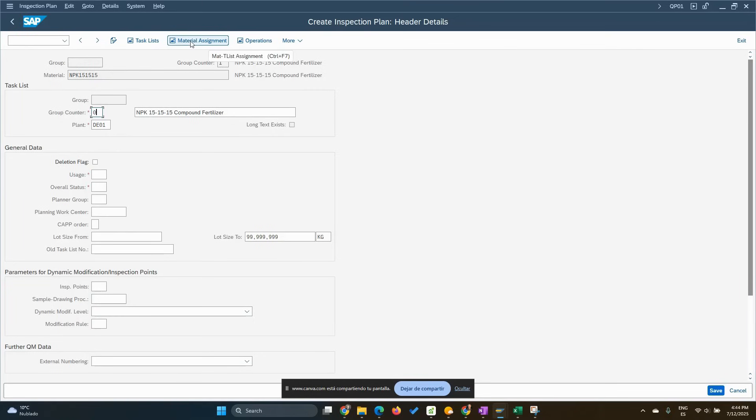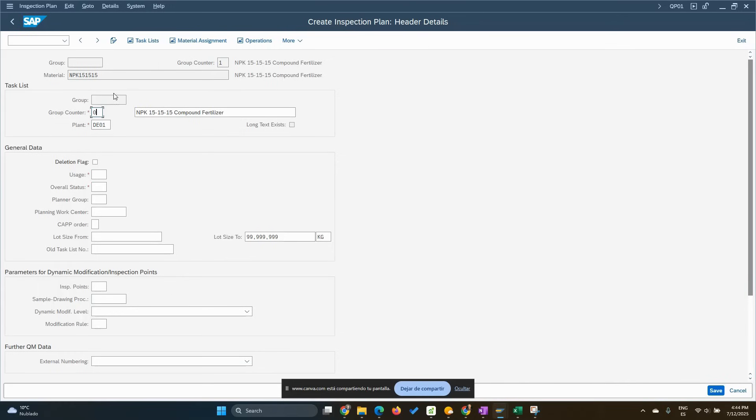The material assignment is similar to the master recipe. We can assign more than one material to this task list. We can share, even though it's not the same counter, it could be the same group. That's advisable, to use the group to group different materials, but similar, under the specifications they need to go through. We can do some examples in another video for that.